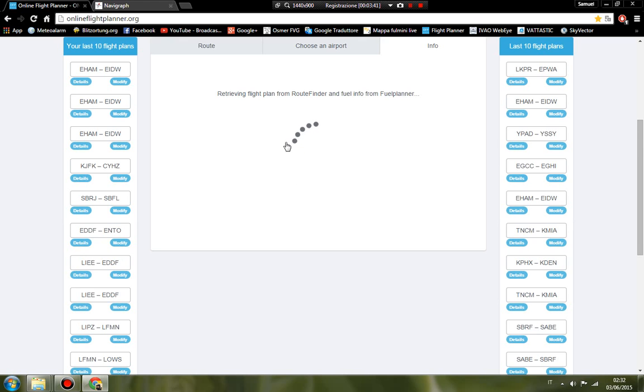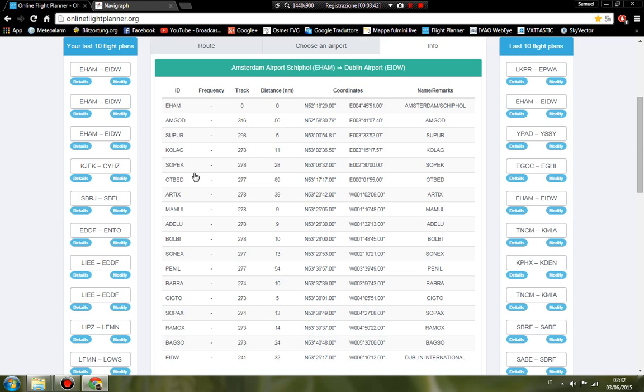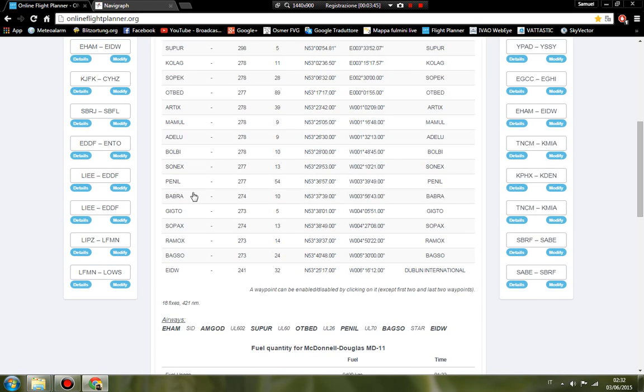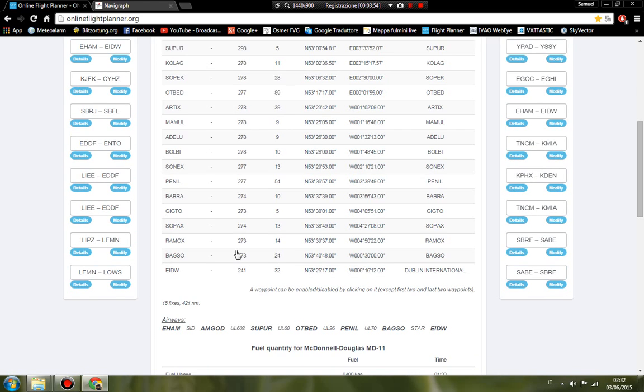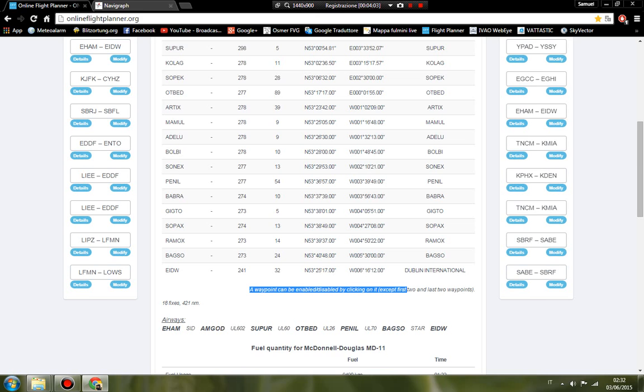This is the route created, Amsterdam to Dublin. This is 18 fixes, 421 miles. You can see waypoints can be enabled or disabled by clicking on them.